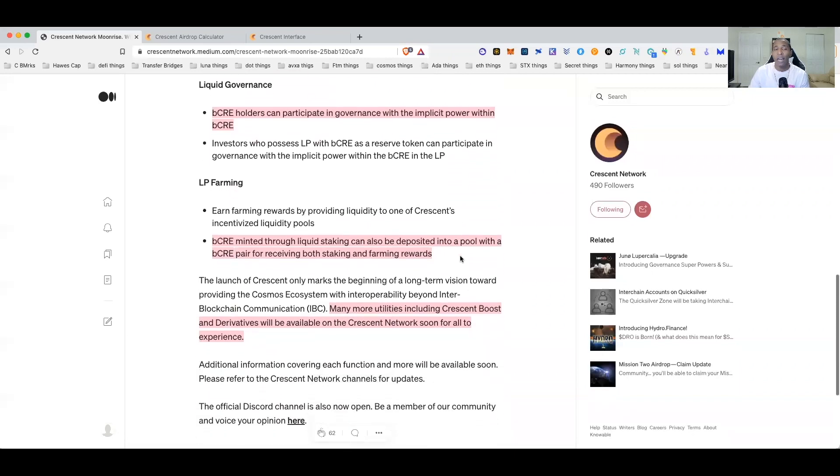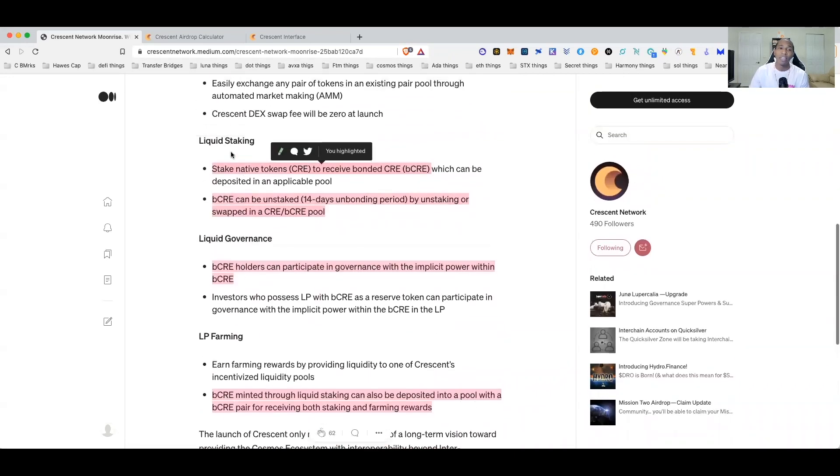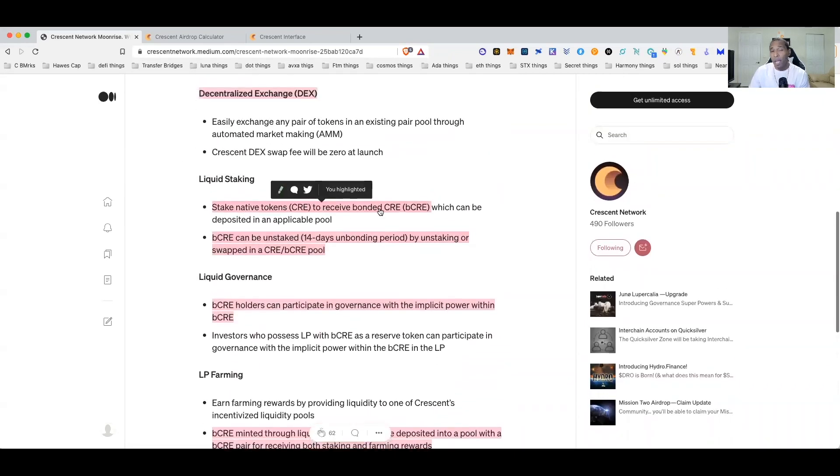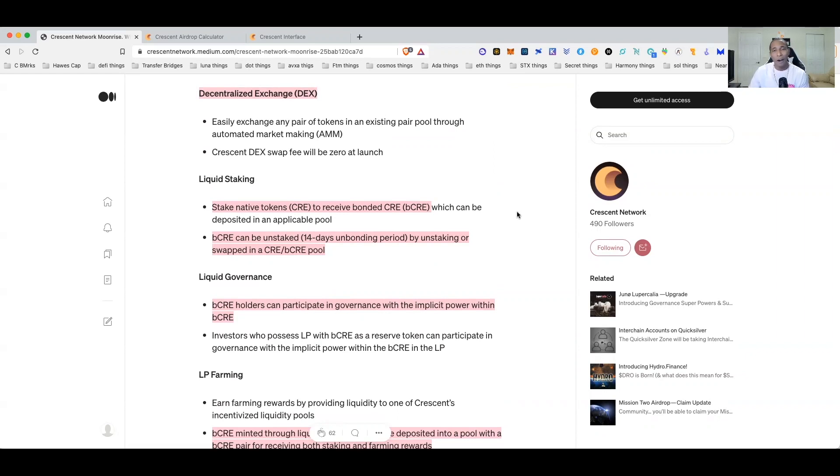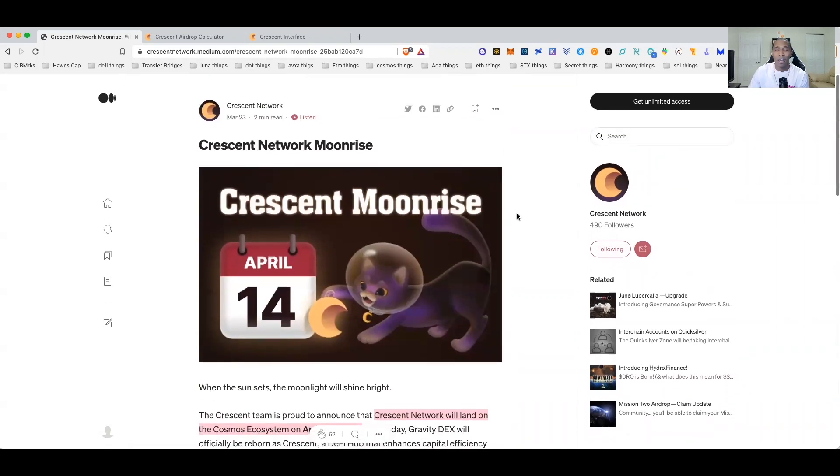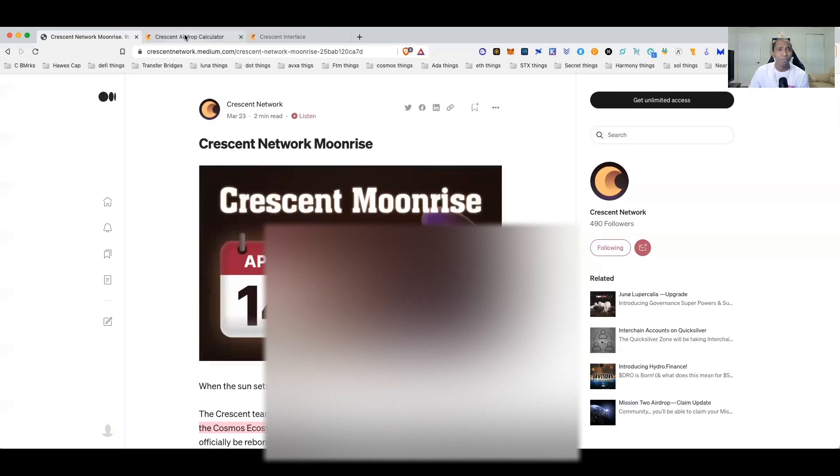The biggest thing to me is just the liquid staking. That is just something that's becoming more and more common now. Like if your protocol offers staking and it's not liquid staking you're really and truly behind the times at this point. I think every protocol that we go through offers some form of liquid staking now, it's just so much more convenient for everyone.